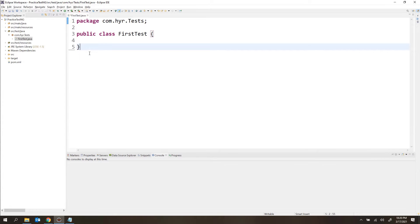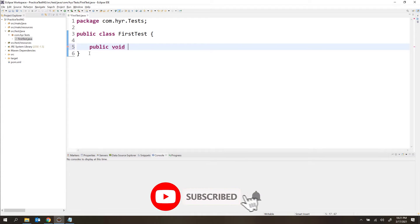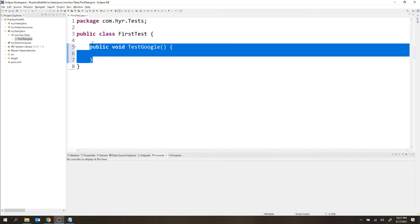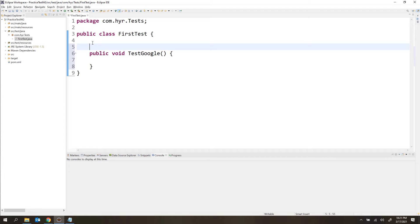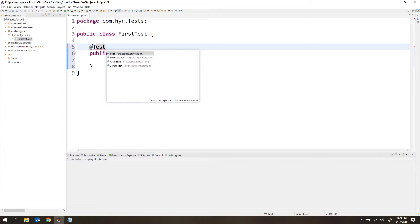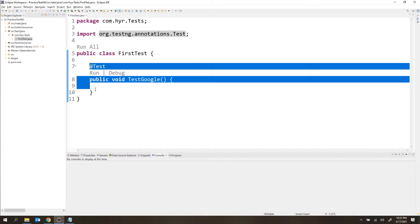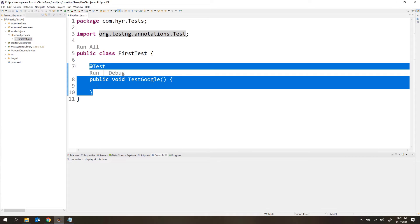How do we add TestNG-related code? We need to use some annotations. There are many annotations, but here I am going to show you the main annotation — @Test. In upcoming videos, we will see all the annotations. For now, just remember we are dealing with only the @Test annotation. A test method is also a method, but it has the @Test annotation. Let me create the method: public void testGoogle. When I add the @Test annotation above the method, it becomes a test method. I need to import the reference from org.testng.annotations.